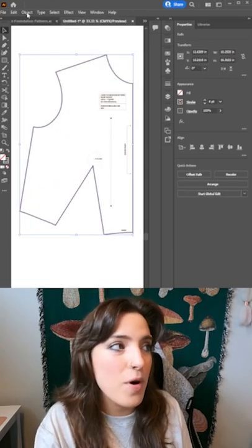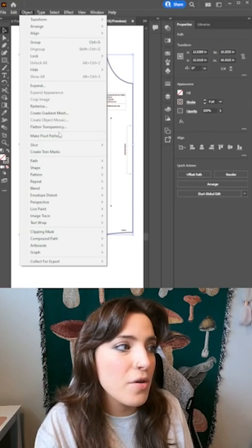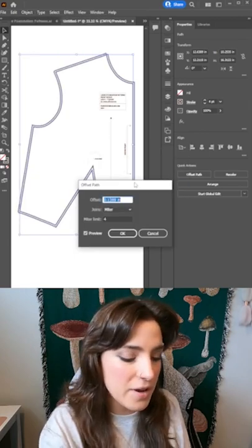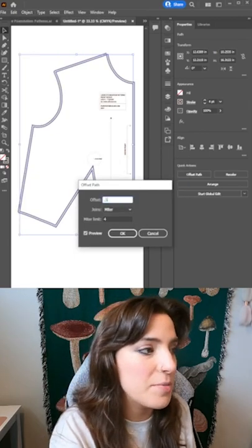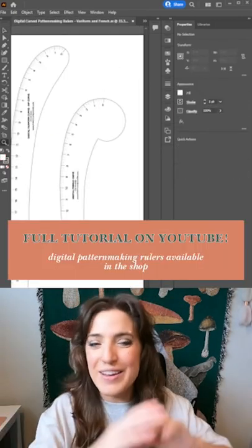You can even add seam allowance. All you have to do is highlight what pattern you want to add seam allowance to, go to Object, Path, Offset Path, and then you can add how much seam allowance that you want to. And there you have it, enjoy, bye!